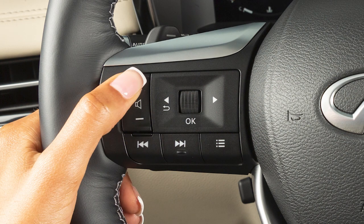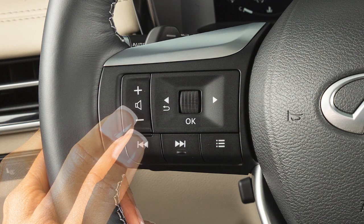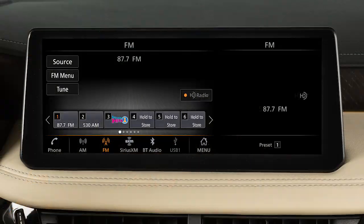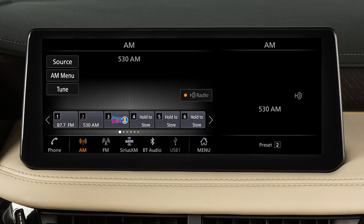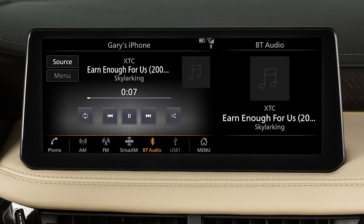Use these switches to adjust the volume up or down. Pressing and quickly releasing these buttons seeks the next or previous preset station when in AM, FM, or SiriusXM radio mode, or the next or previous track when in the USB or Bluetooth audio modes.